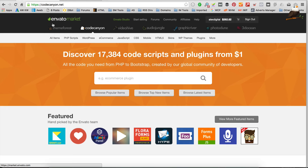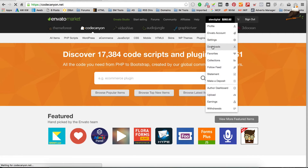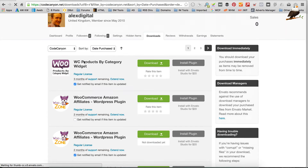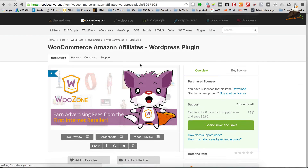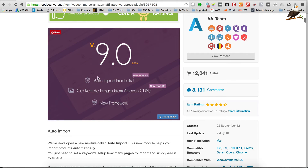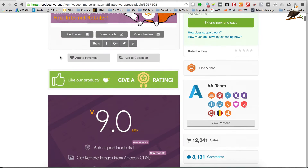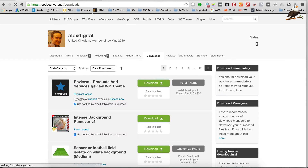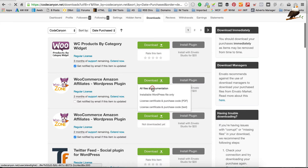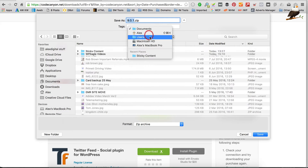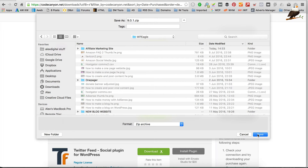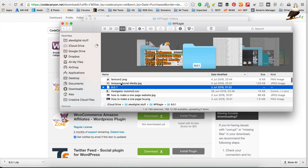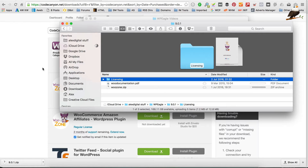I'm over at Code Canyon, which is obviously where you get the WooZone plugin from. I'm going to download the update — I should be able to find it under my downloads section. I'm just going to filter by Code Canyon. And there it is. As you can see, version 9 in theory has got auto import products, a better remote image thing, and a whole new framework. Sounds exciting. So let's download it — I'm going to download all files and documentation. I'll just save it somewhere I can find it. So that's downloaded. I'm going to extract the zip file, and in there there's another zip file, and that's the one we're going to be uploading to the website.